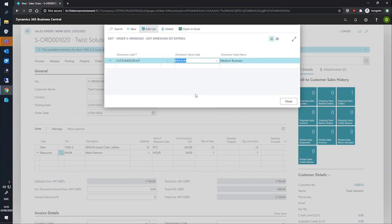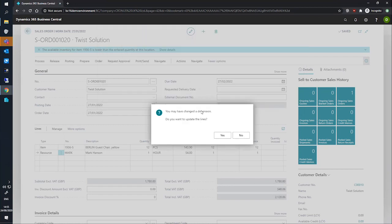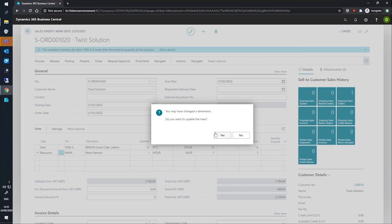So when we're happy with this, we can close this mini page that we have up here and we're given a warning or rather a confirmation from Business Central to update the lines with the changes we've made to the dimension on the dimensions page. We'll say yes, as I do want to apply this change to all of the lines on the order.